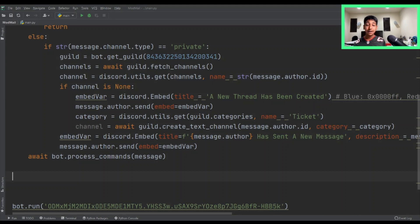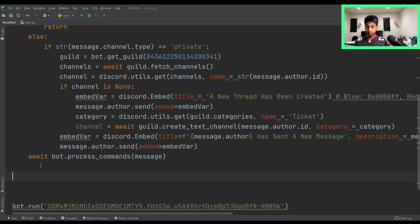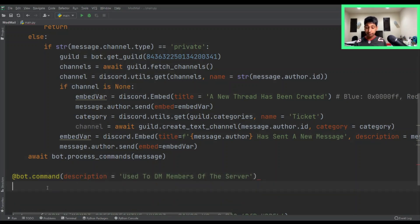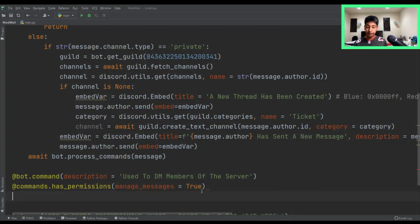Now we want to create two new commands. One is going to be for the mods — a send command, because we're not going to use on_message for mods; they're going to have a special command. If you want to know how to have mods just type without a command, leave a comment and I could make a part two. So at bot.command with a description — 'used to DM' — and then we want to check permissions: commands.has_permissions(manage_messages=True), because that's what mods have. Then we create the function: async def send.